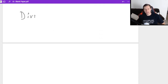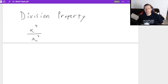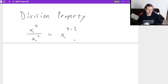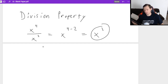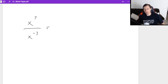The second property is the division property, which is the exact opposite of the multiplication property. This is when I have something like x to the 4th divided by x squared. Whenever you're dividing numbers that have the same base, you subtract the exponents. It's going to become x to the 4th minus 2, so you get x squared. One thing to be careful with the division property is negative exponents — for example, x to the 7th divided by x to the negative 3rd.